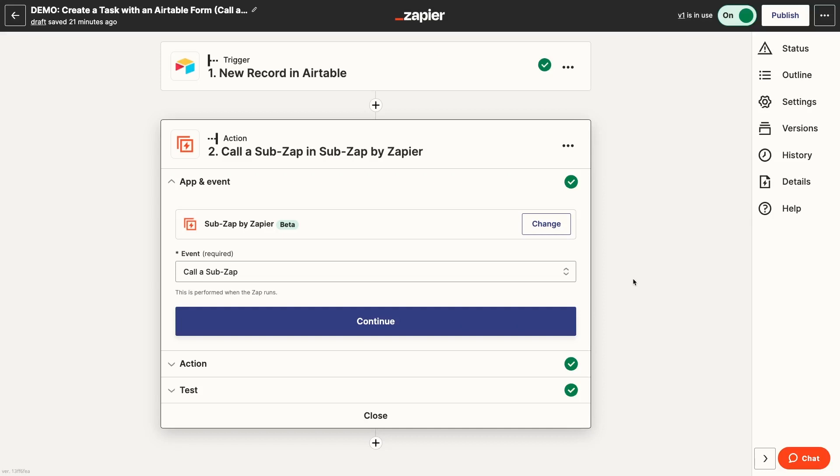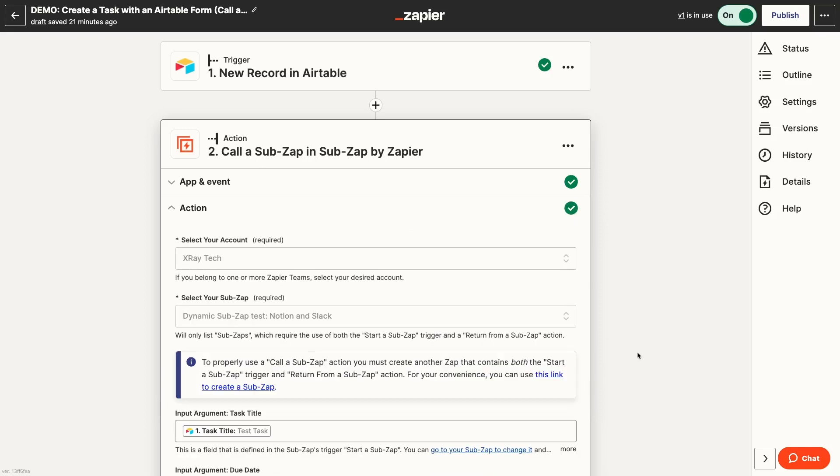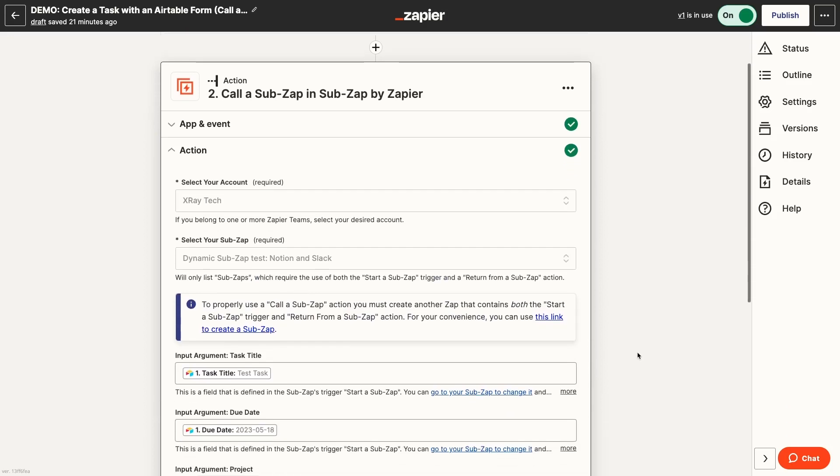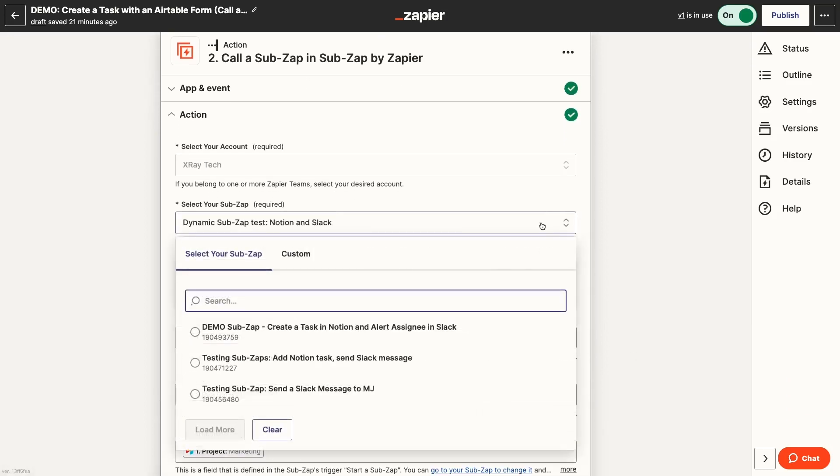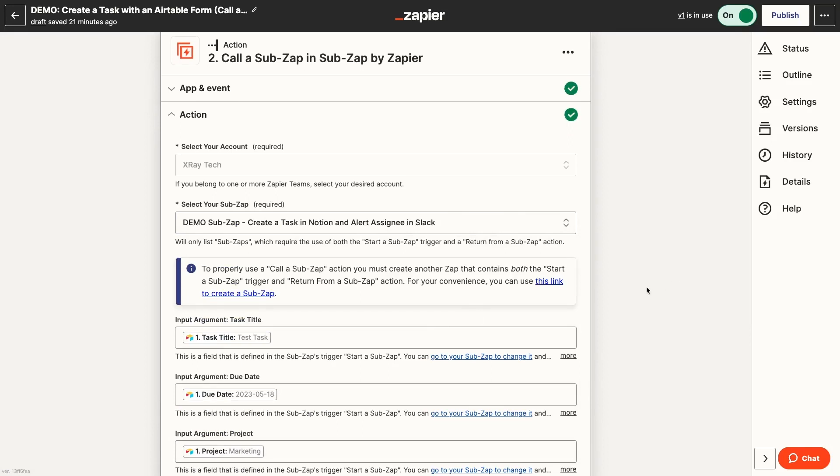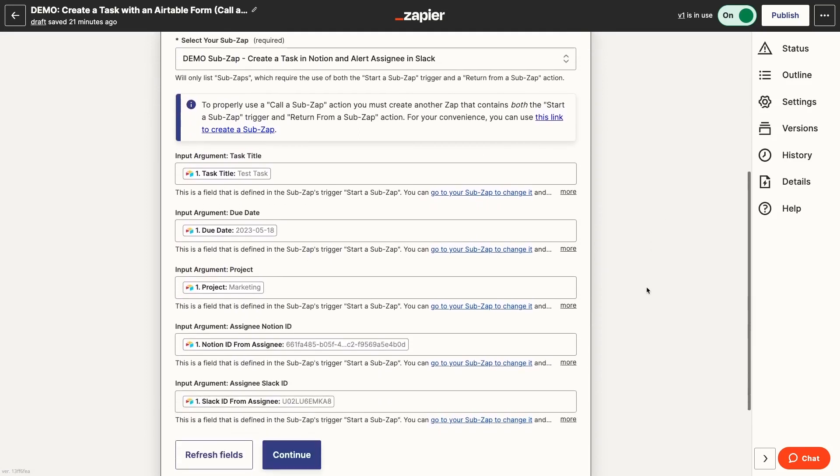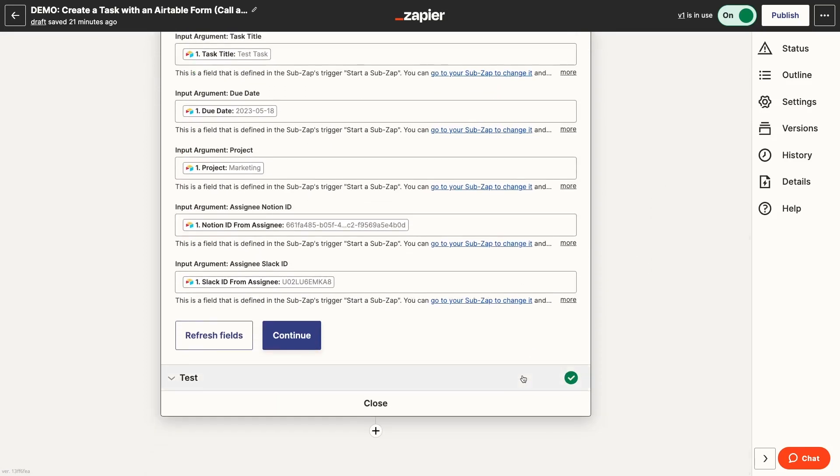To call a SubZap, you just need to have a SubZap action in your parent Zap and choose the Call a SubZap event. Then, just pick the SubZap you want to use and include any required inputs that you previously configured. You can then add any additional actions you want the parent Zap to perform, then turn it on.